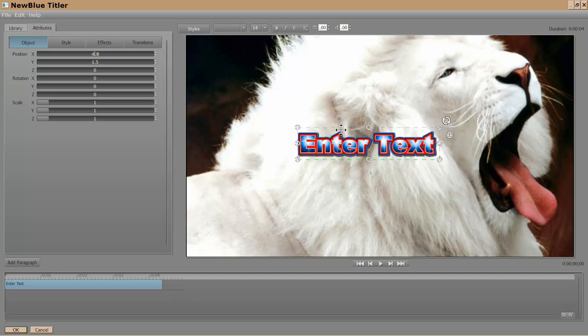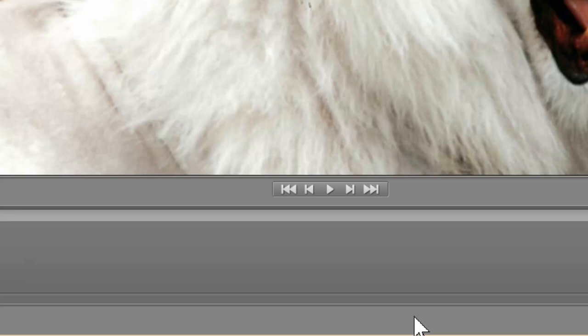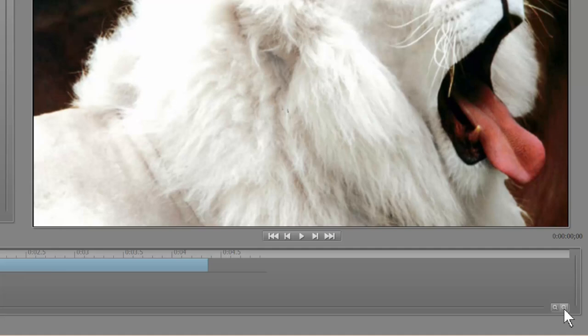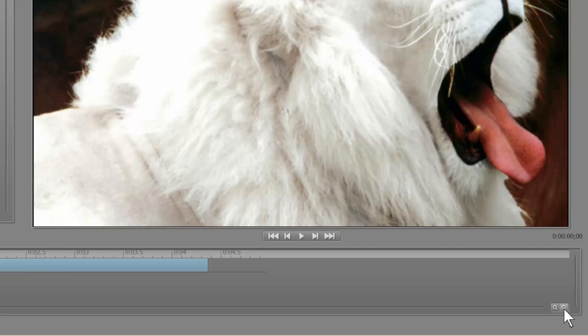A couple features of the timeline I want to go over at this time. The duration of the clip is indicated here. This was a little short clip. Anyway, you can zoom in on the timeline.